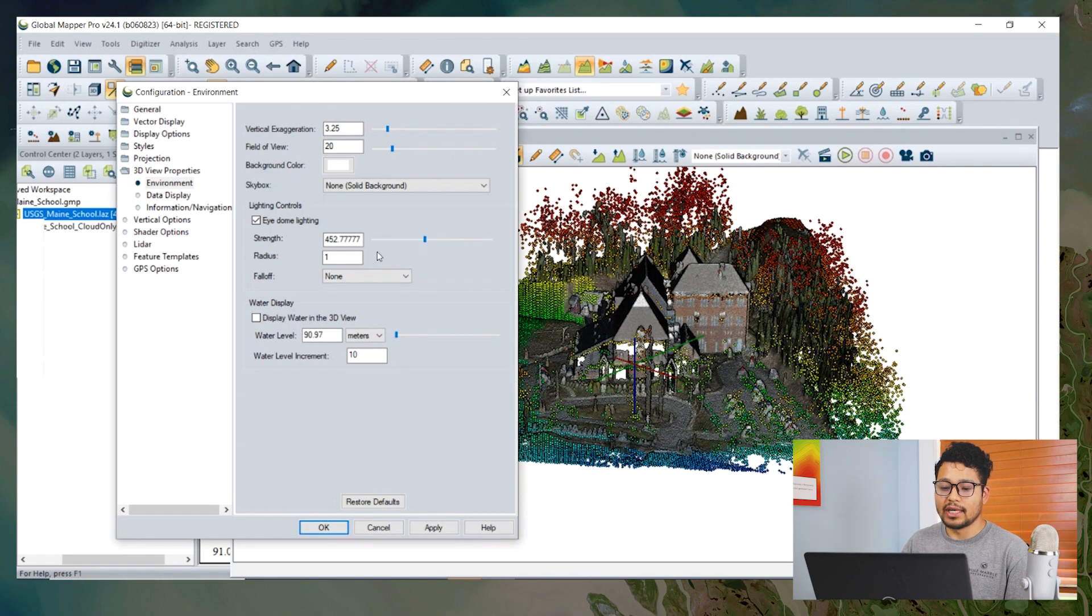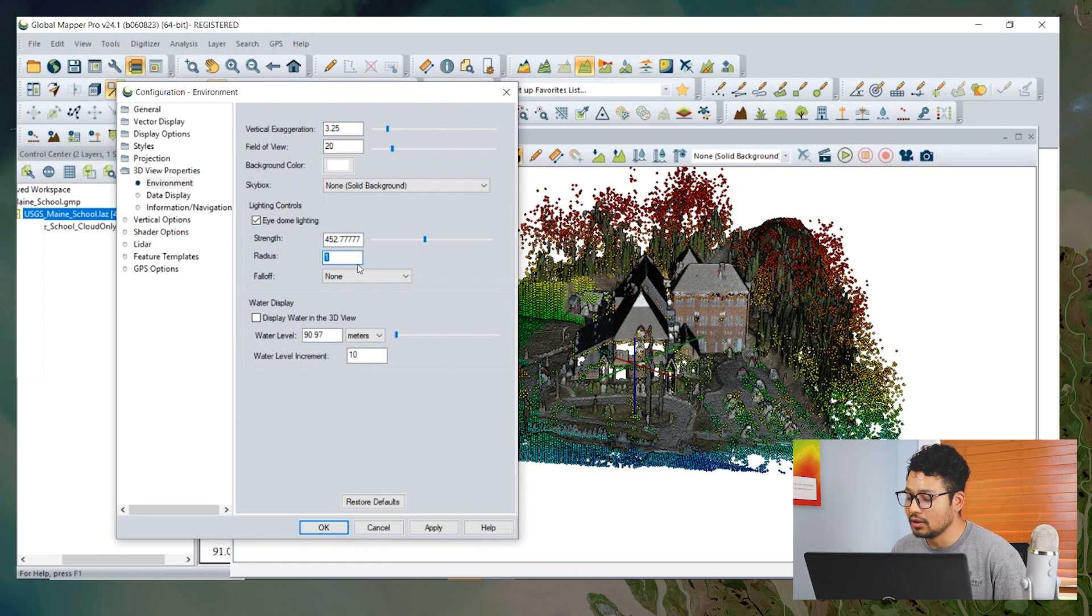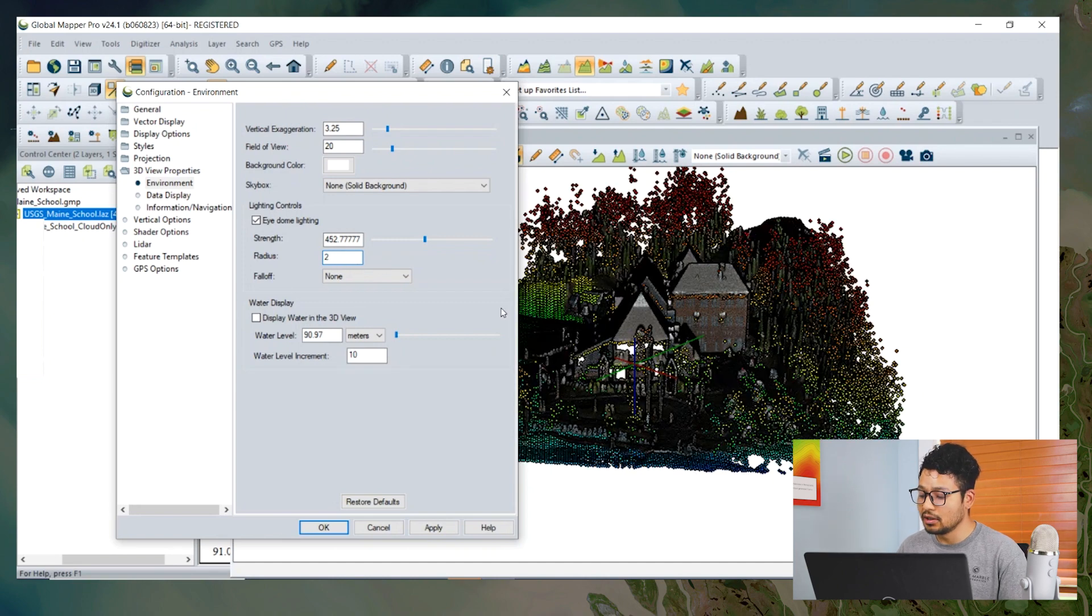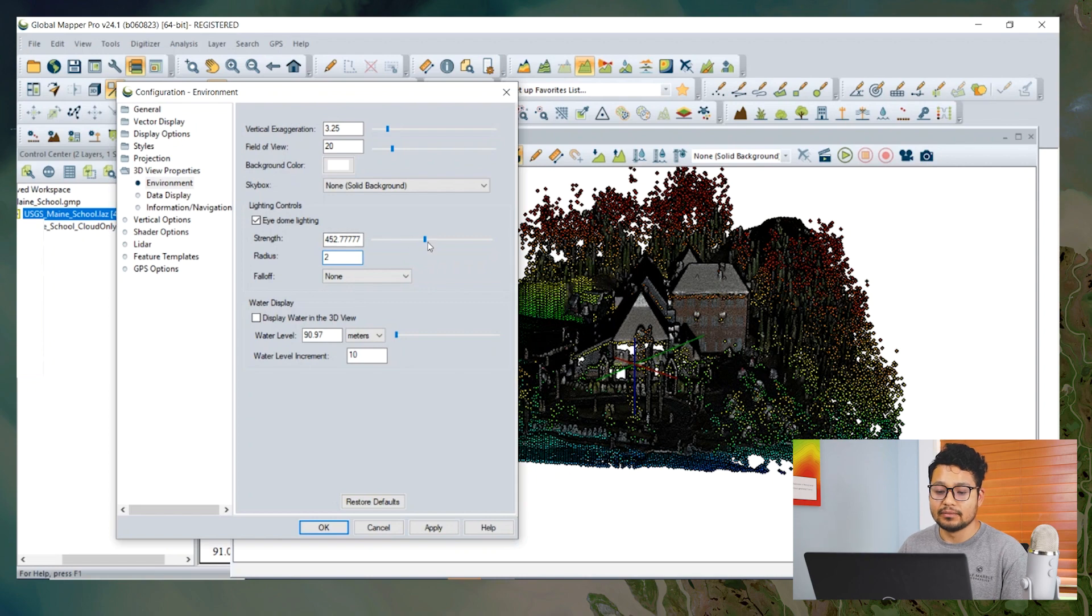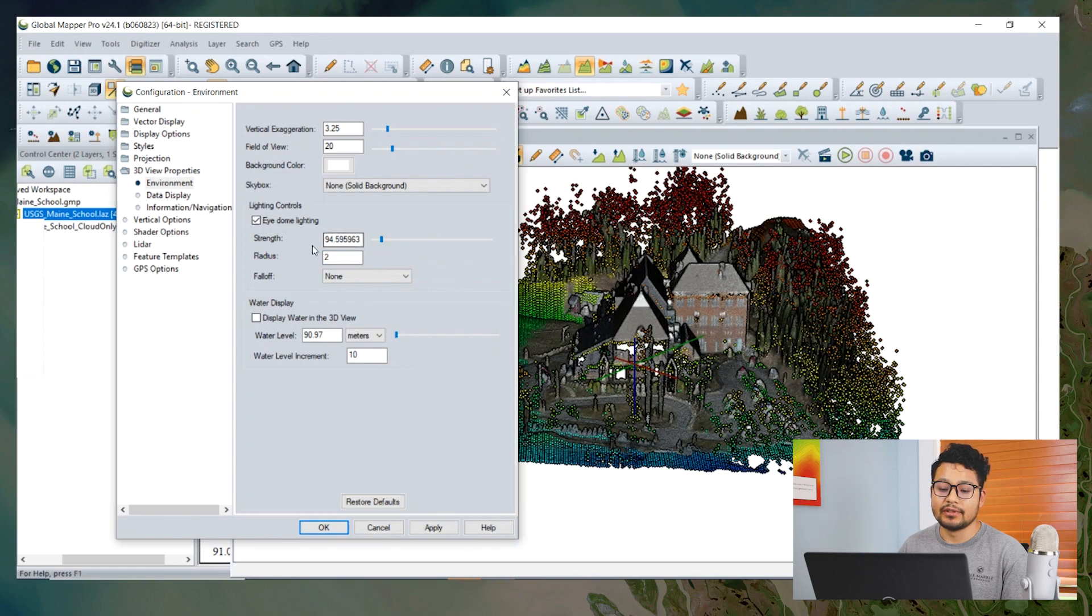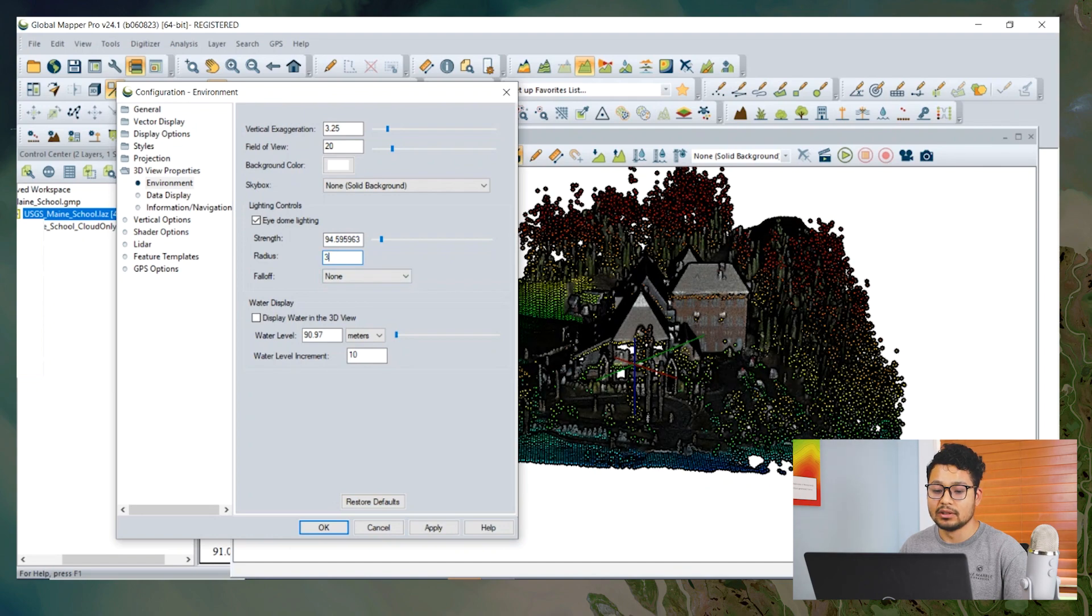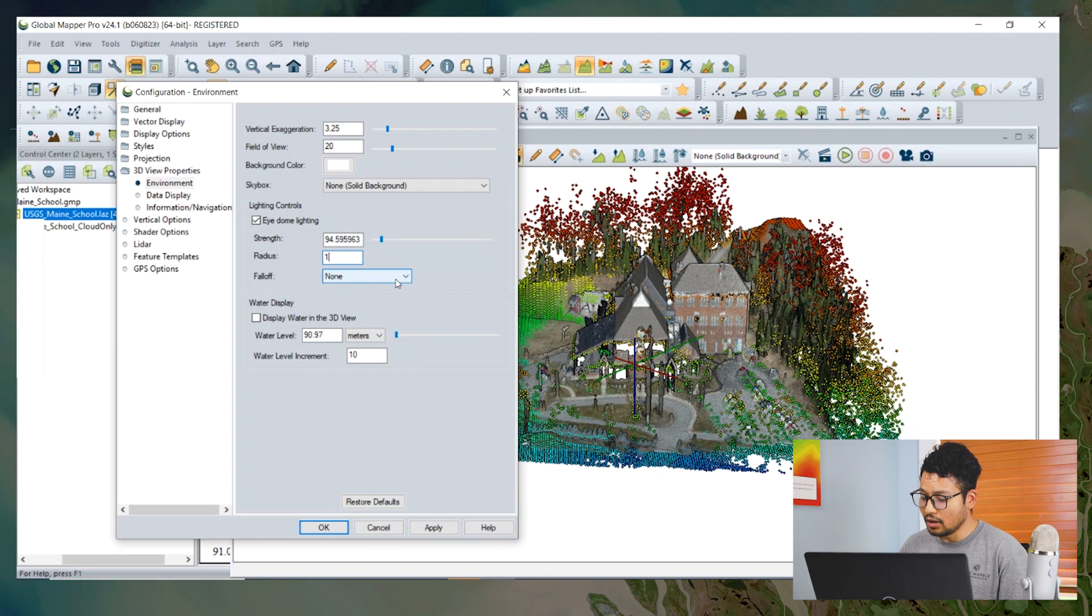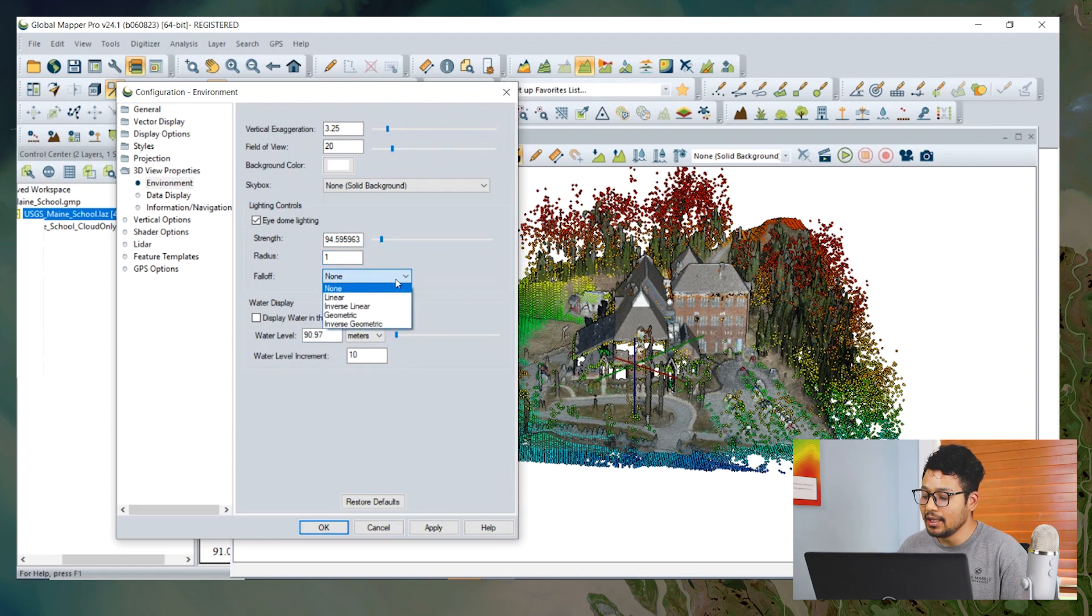The radius works by analyzing the depth of the image around each pixel. The higher value strengthens the effect of ambient occlusion lighting. The acceptable value for radius is one to four, four being the highest enhancement and one being the lowest. The falloff setting can gently change the display.